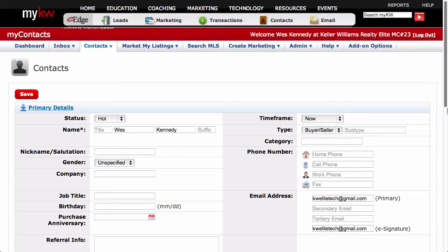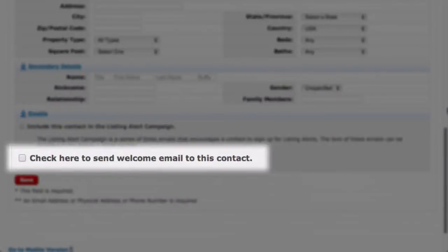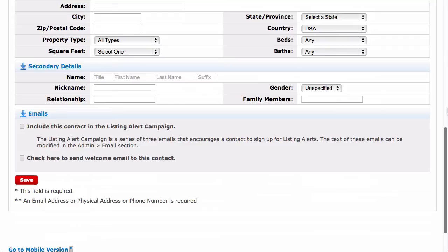Once you've entered all of the information for your contact, scroll down to the bottom of the new contact form. Before you click Save, notice the checkbox that says 'Click here to send welcome email to this contact.' Anytime you add a contact with an email address to your database, that person can log in to your eEdge website with their email address and a password generated by eEdge. If you leave this box unchecked, you are simply adding this contact to your database and he or she will not know it. If, however, you would like to add this contact and send that person an email with their password and link to your eEdge website for them to log in with, check this box.